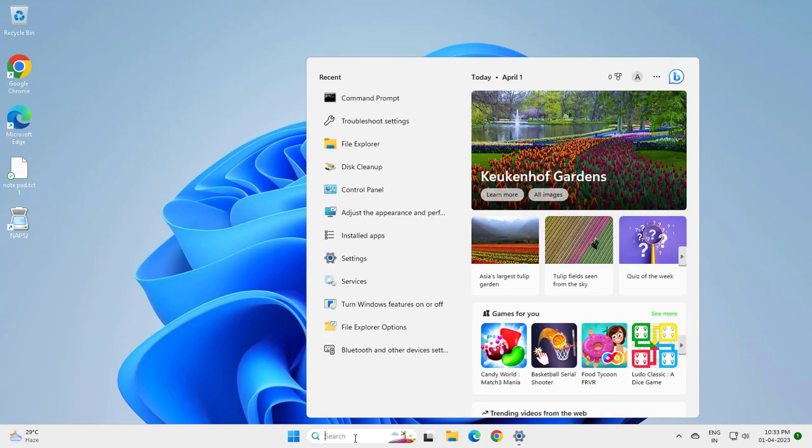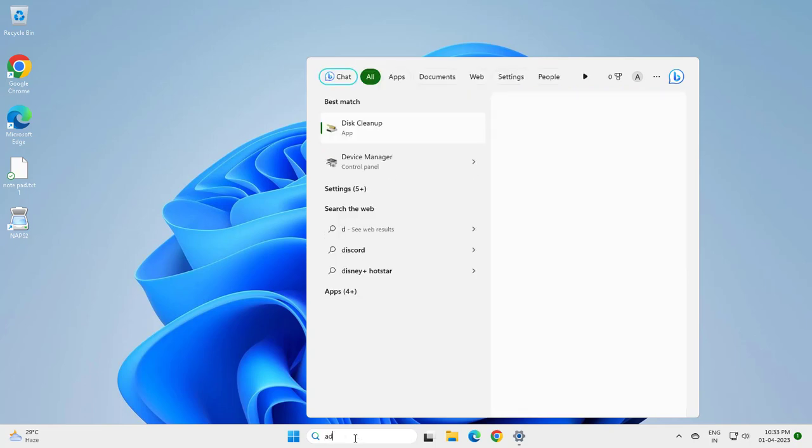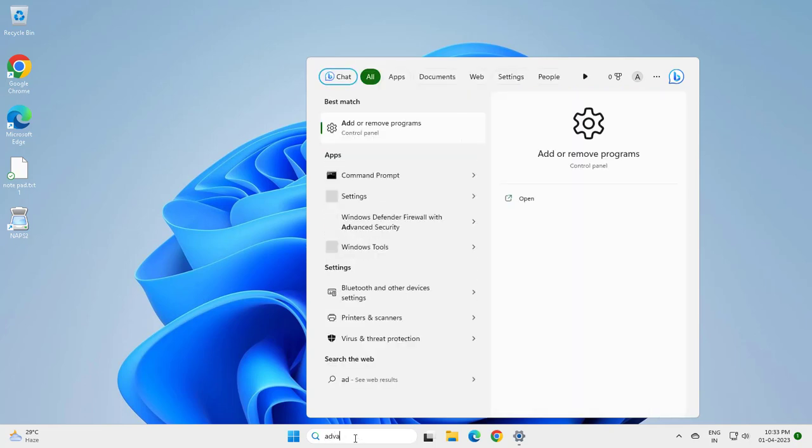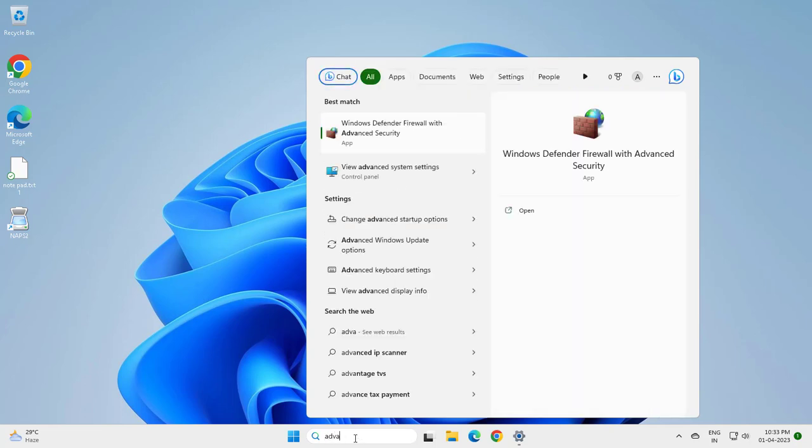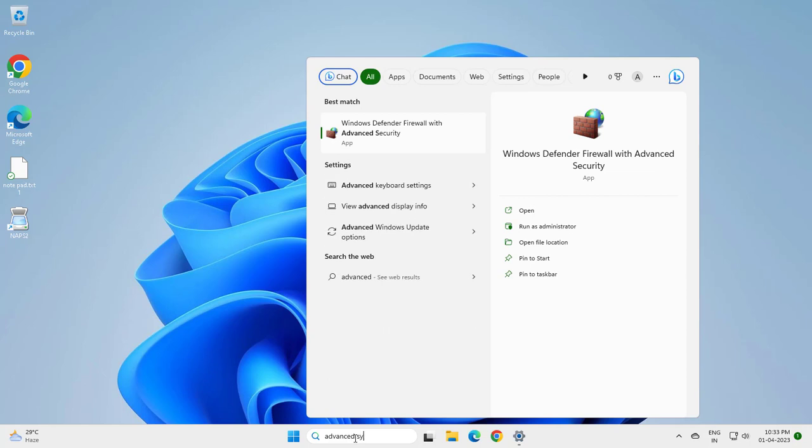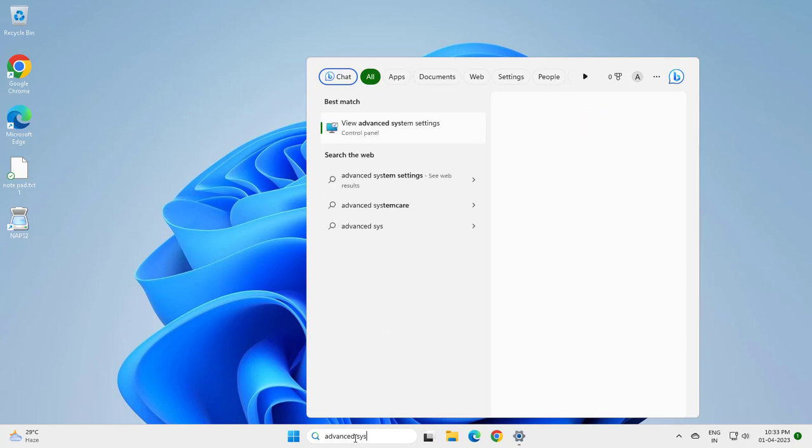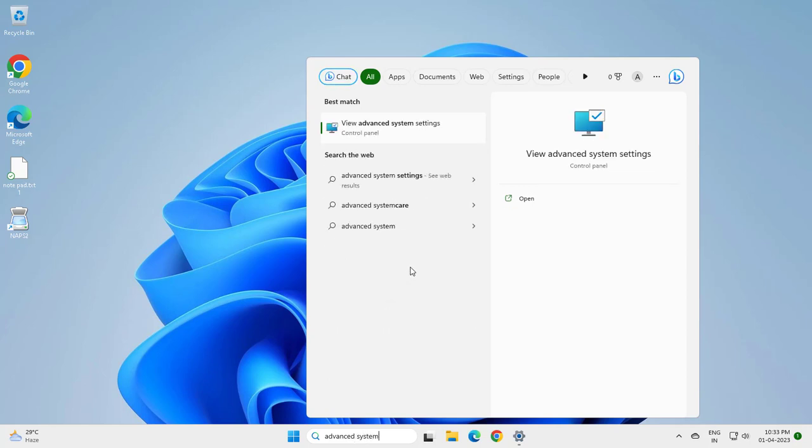Go to search window and type advanced system settings. View advanced system settings and open it.